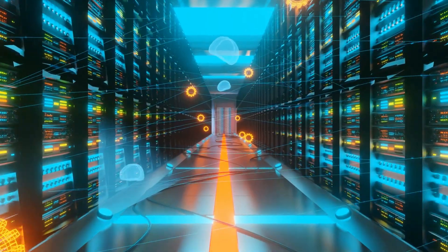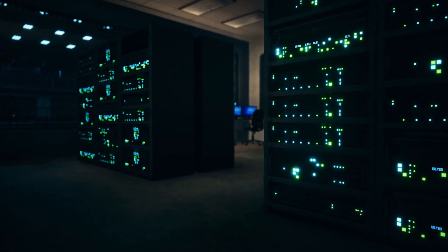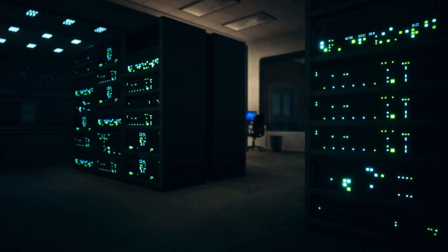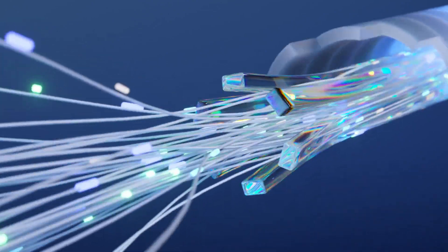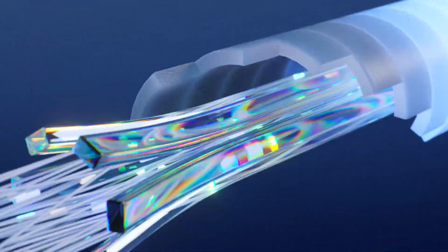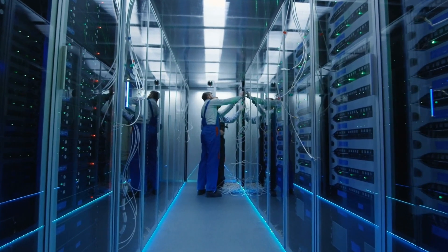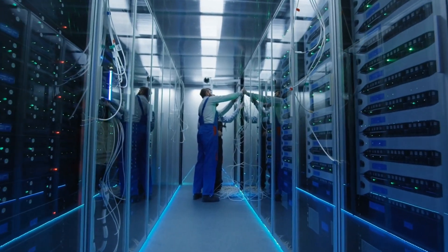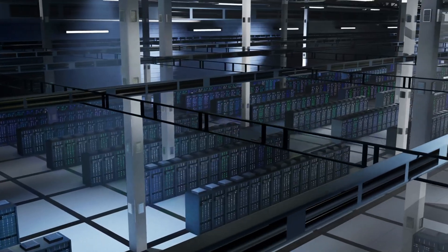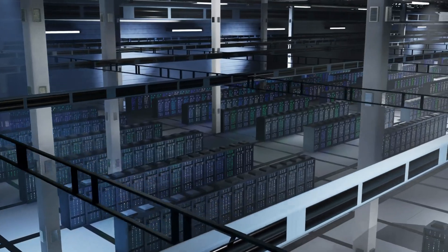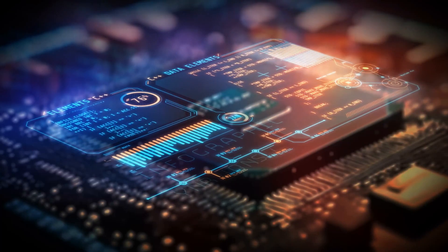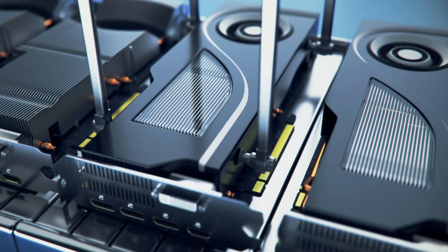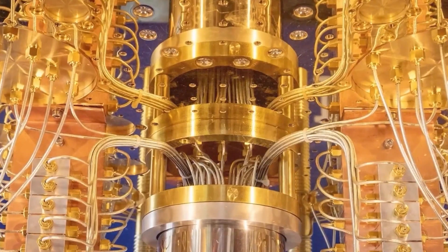And there's something even cooler. When we use light, it becomes a lot easier to connect these computers. You know those fiber-optic cables that bring the internet to your home? Those same cables can connect many quantum computers together into one big network. This could lead to quantum data centers that are faster and smarter than anything we've ever seen. Imagine your favorite AI tools running on quantum computers instead of GPUs. The speed and intelligence would be on a whole new level.